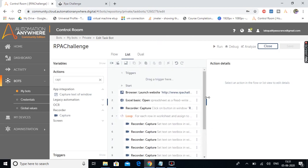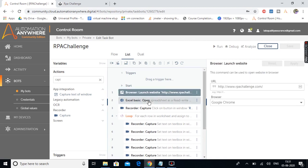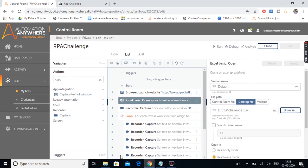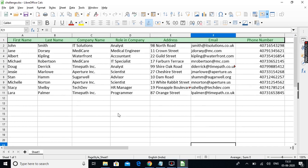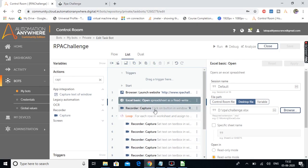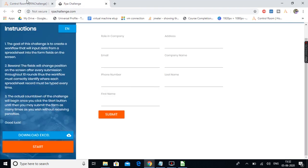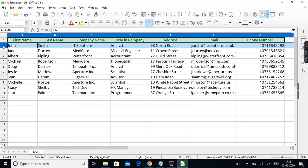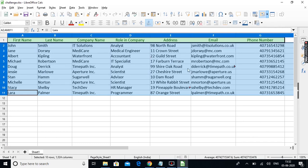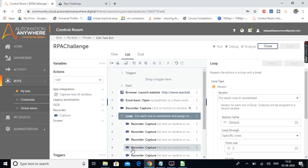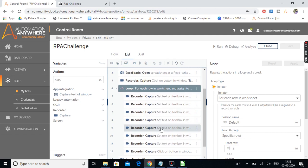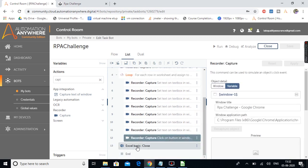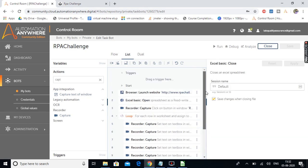Here we have completed our task to do the RPA challenge. First it launches the website, then opens the spreadsheet which has the data — the spreadsheet from where it takes the field values. Next is the action to click the start button. Then the loop runs through rows 2 to 11 from the spreadsheet, storing values in a record variable. The capture actions fill all the fields and hit submit, then the spreadsheet is closed. Let's run the bot.